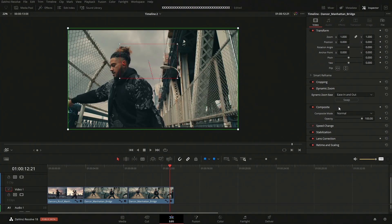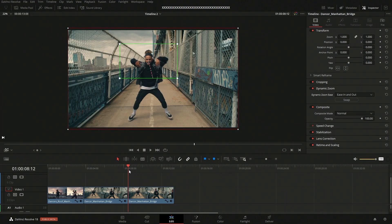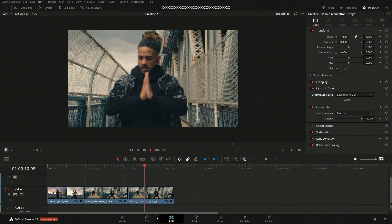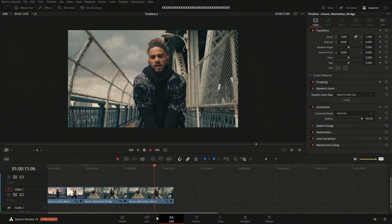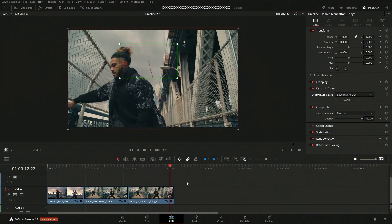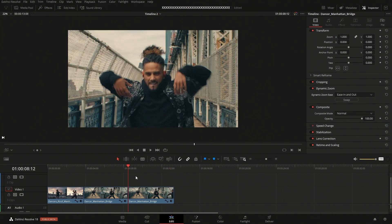But this looks pretty good, I think. But yeah, I just wanted to show you how you would go about doing that using dynamic zoom. So yeah, those are going to be all the different ways that you can zoom in and zoom out within DaVinci Resolve.